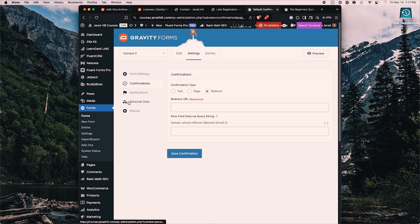If you have certain integrations with your site — for example, Klaviyo is an email marketing platform integrated with Gravity Forms on my site — if somebody fills out a form and checks the box to be notified of course updates or added to my newsletter, it sends their information to my Klaviyo account and automatically subscribes them to the appropriate list.